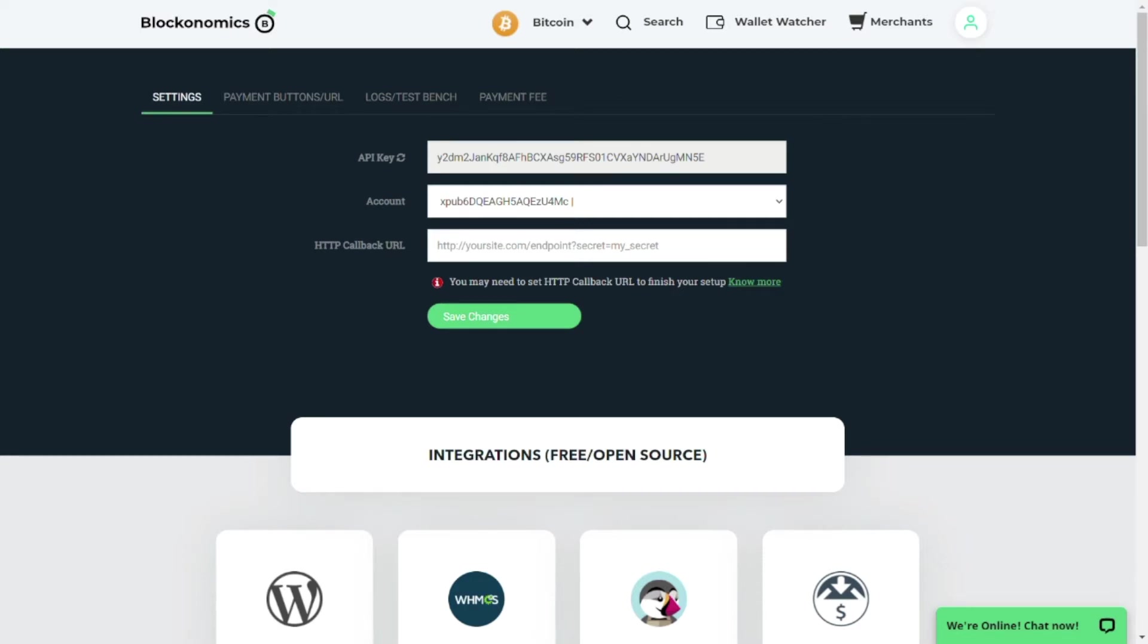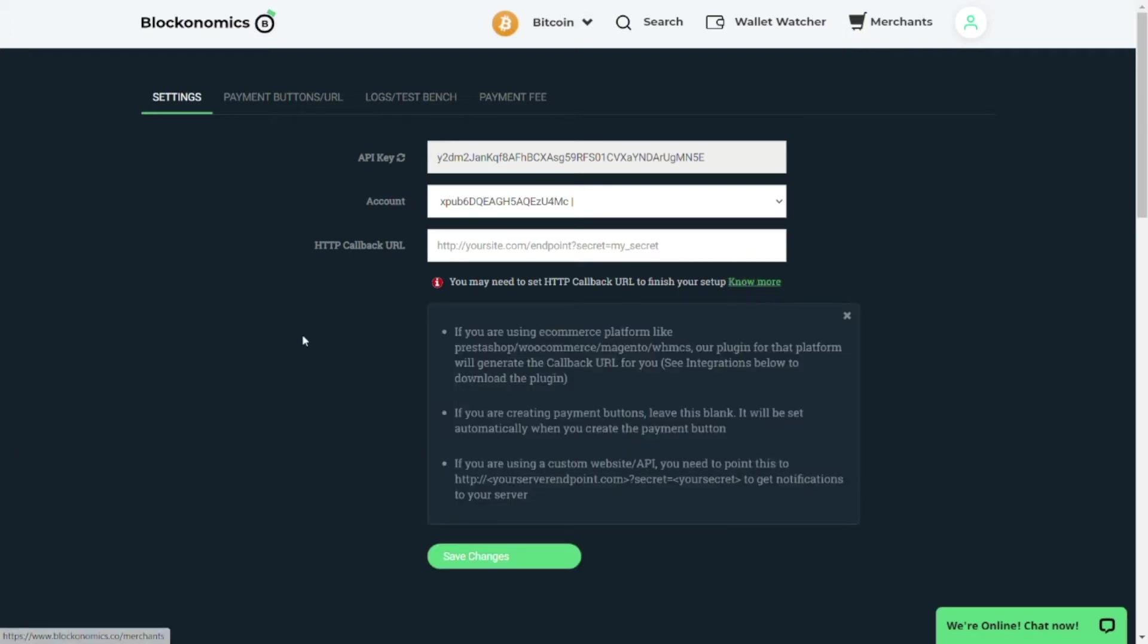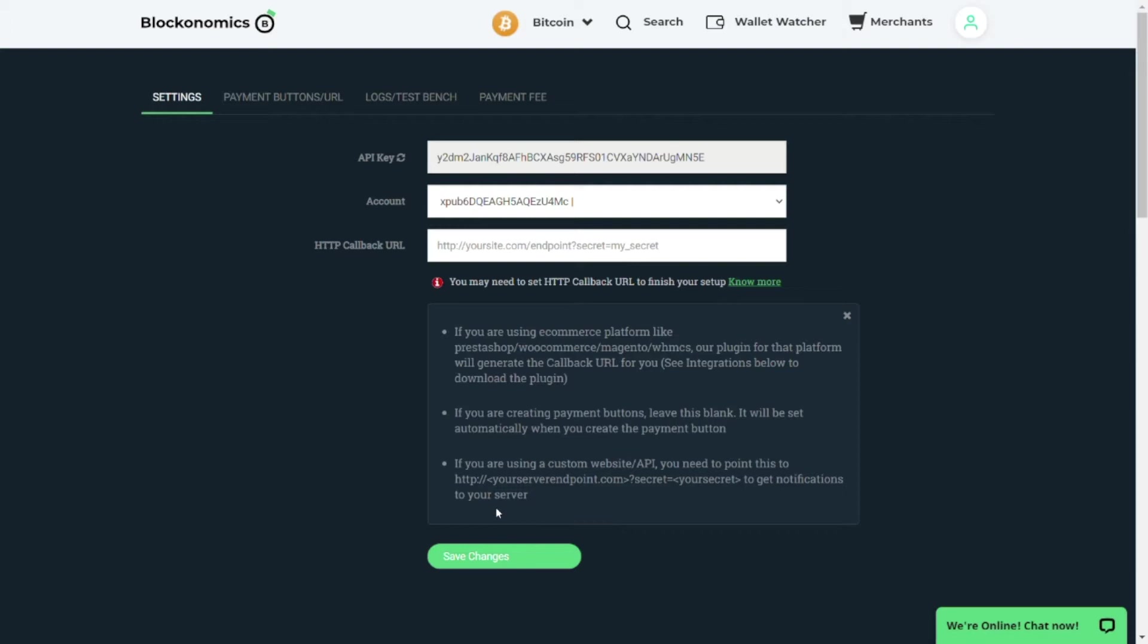Let us click on 'know more' to understand when we need to set up the HTTP callback URL. You can read the points; the third point states that if you are using a custom website or an API you need to point this to your server endpoint to get the notifications to your server, which means that if you are having a custom website and you want to use the Blockonomics APIs in your website, then you have to provide the HTTP callback URL which can be used by Blockonomics to send you the notifications.